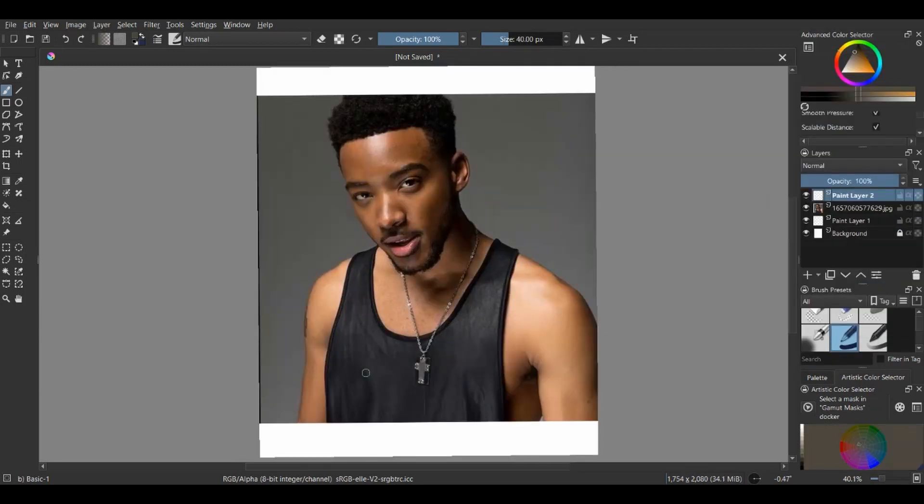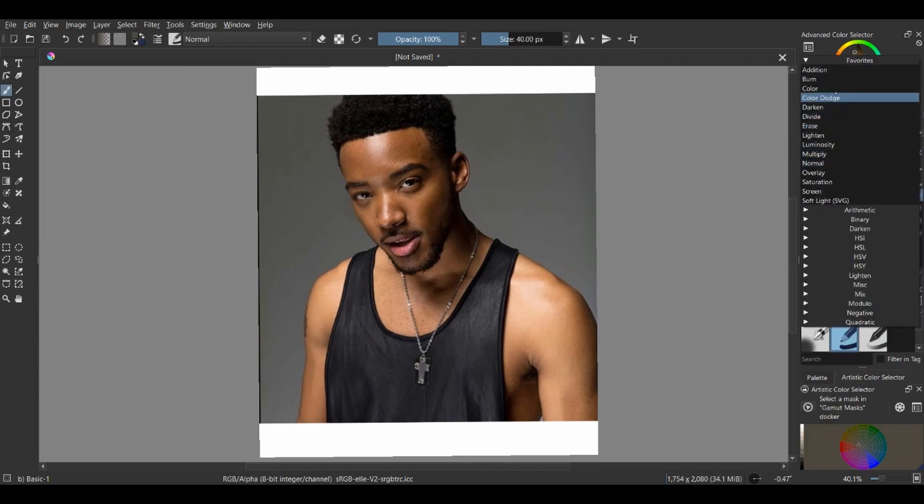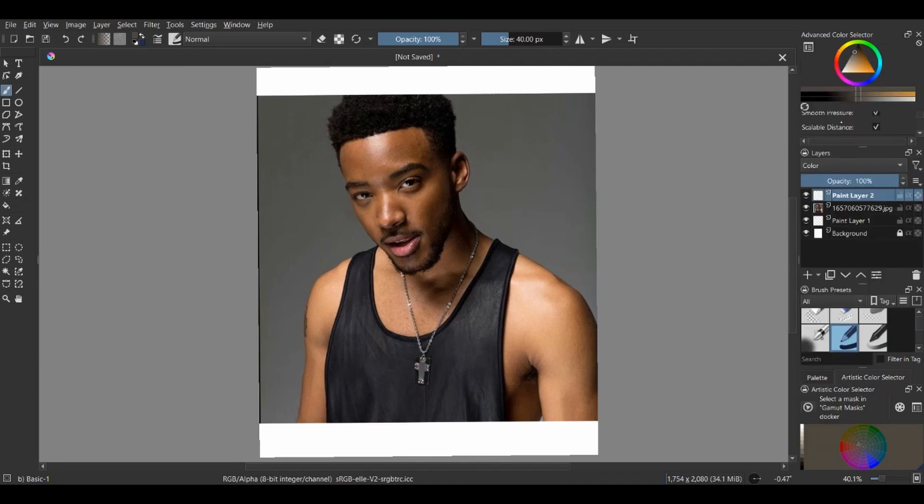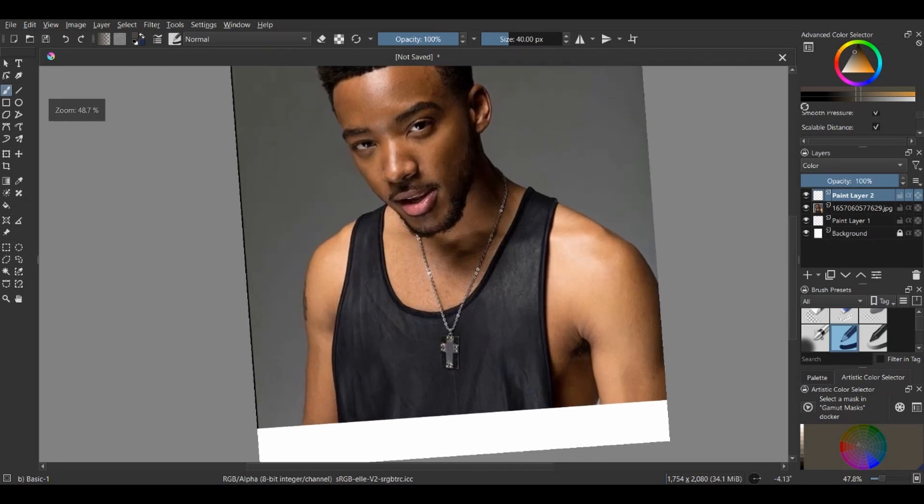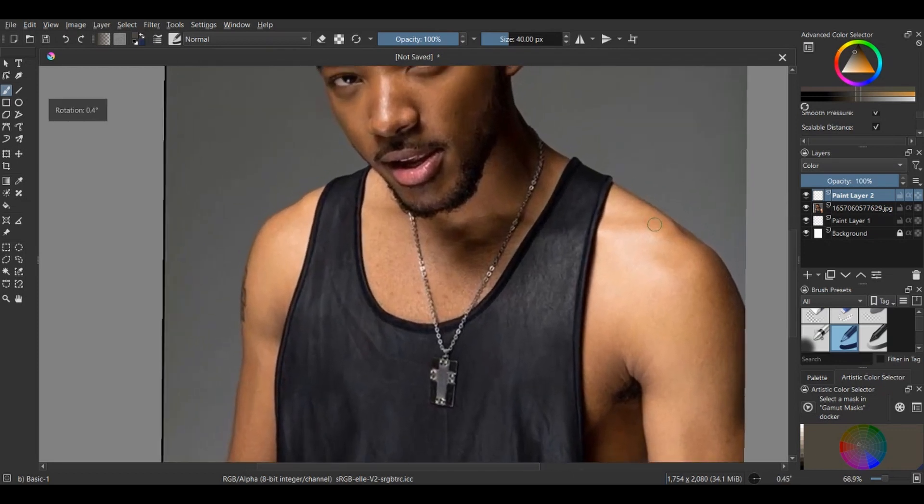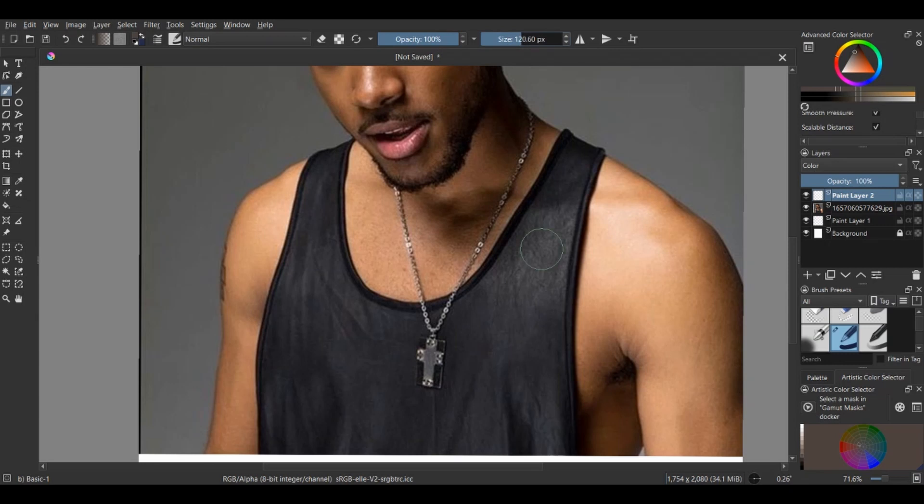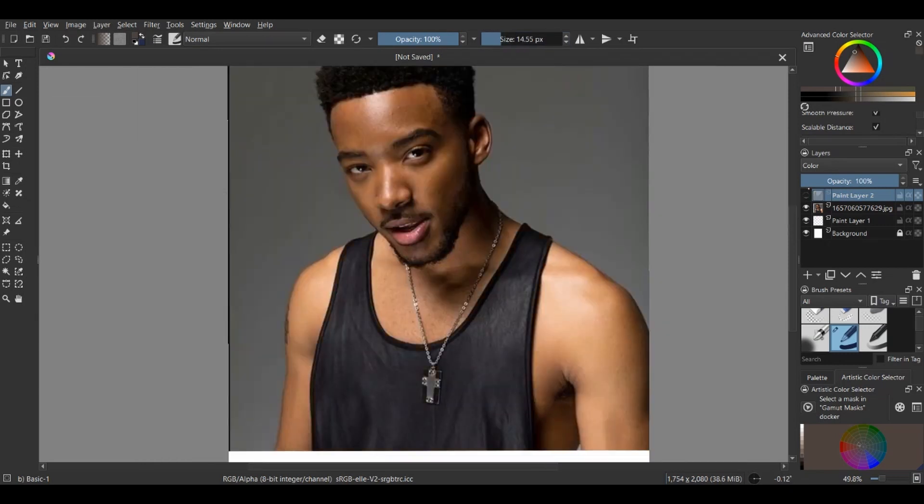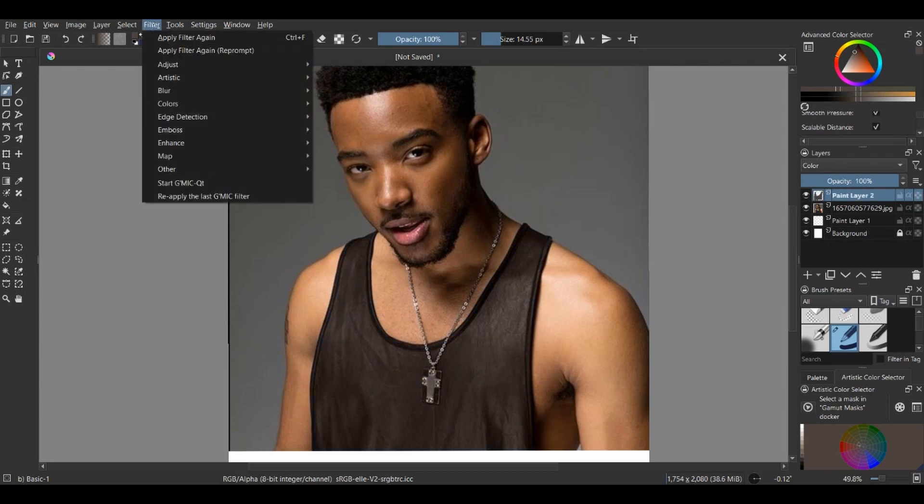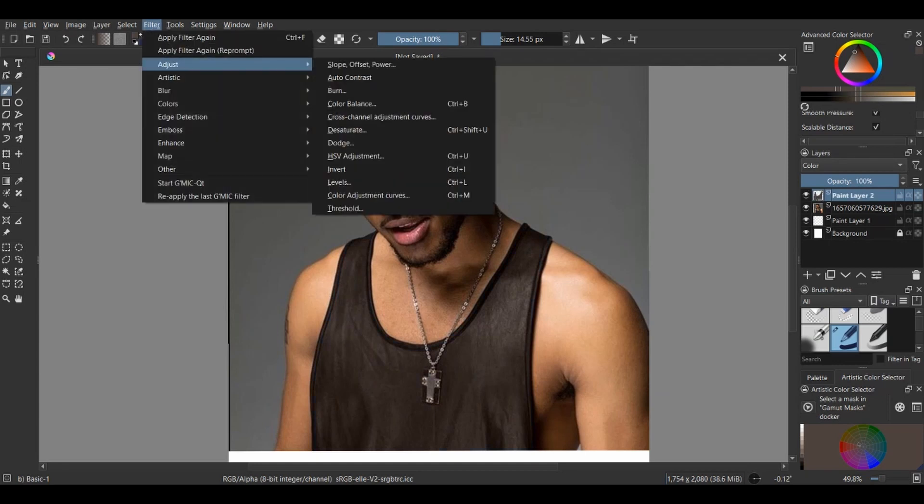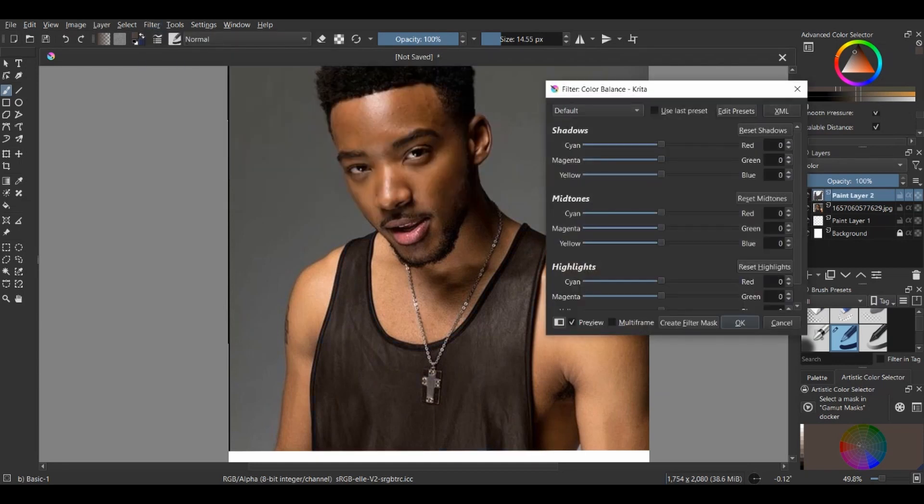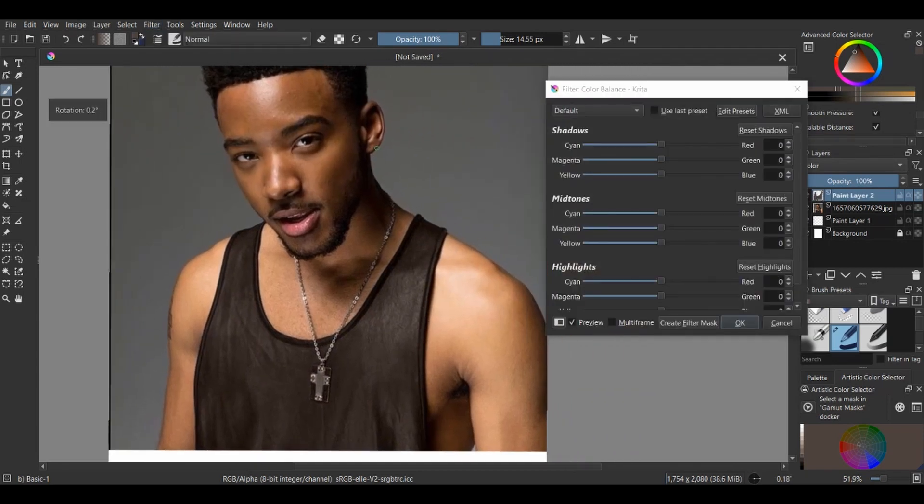Now, if you want to change a particular part of the picture—could be an article of clothing or anything—here's what you should do: create a new layer, set it to Color, then pick a brush and fill in the color over the particular parts of the picture you want to change. Then click on Filter, and using the color balance, you can just pick whatever color you like. And yeah, it's that easy.